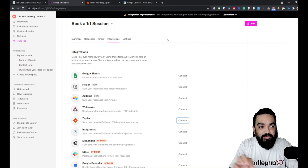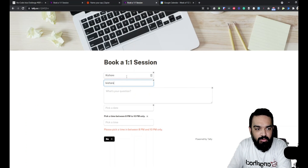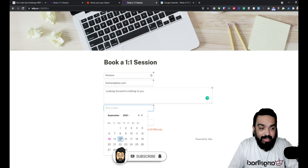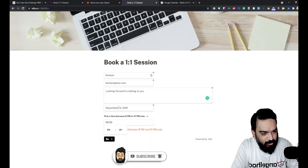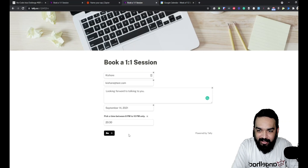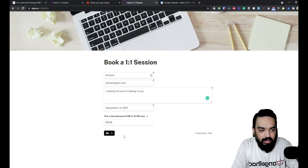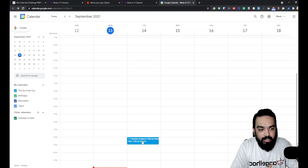Now I'll open the form and test it live. I'll fill it in as 'Kishore,' email 'kishore@test.com,' message 'Looking forward to talking to you,' date the 14th, and time 8:30 PM — within the valid slot. If I try 11 PM (23:00) the error message appears. With 8:30 PM and clicking Go, the booking is confirmed. The Zap has run and the event is now added to the Google Calendar automatically.